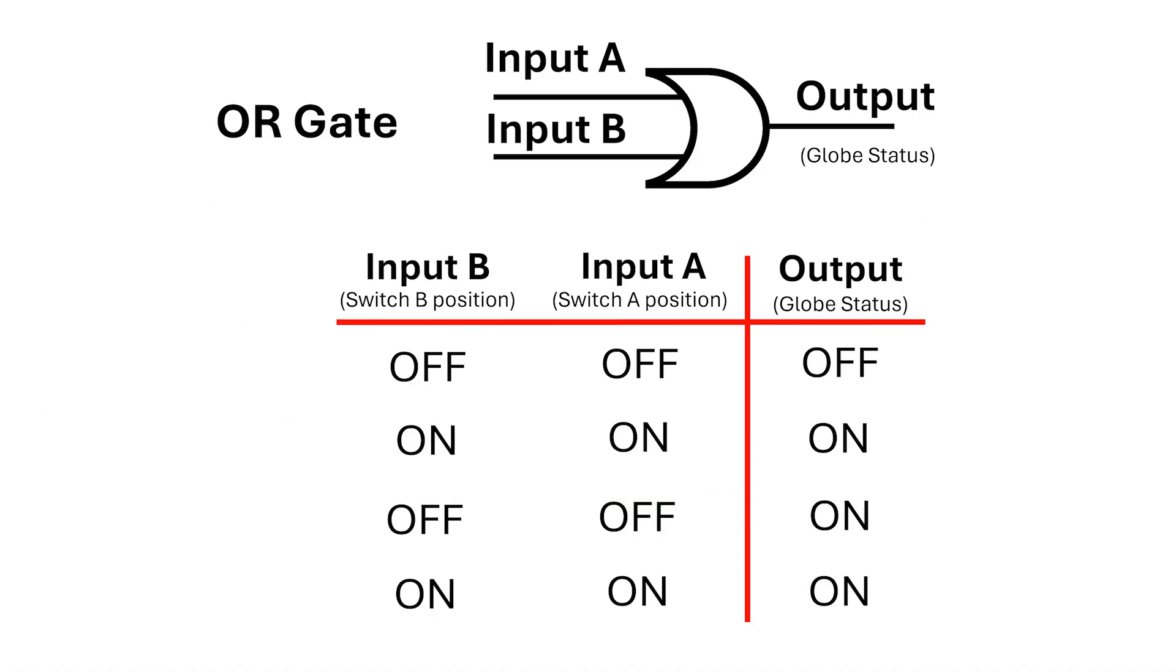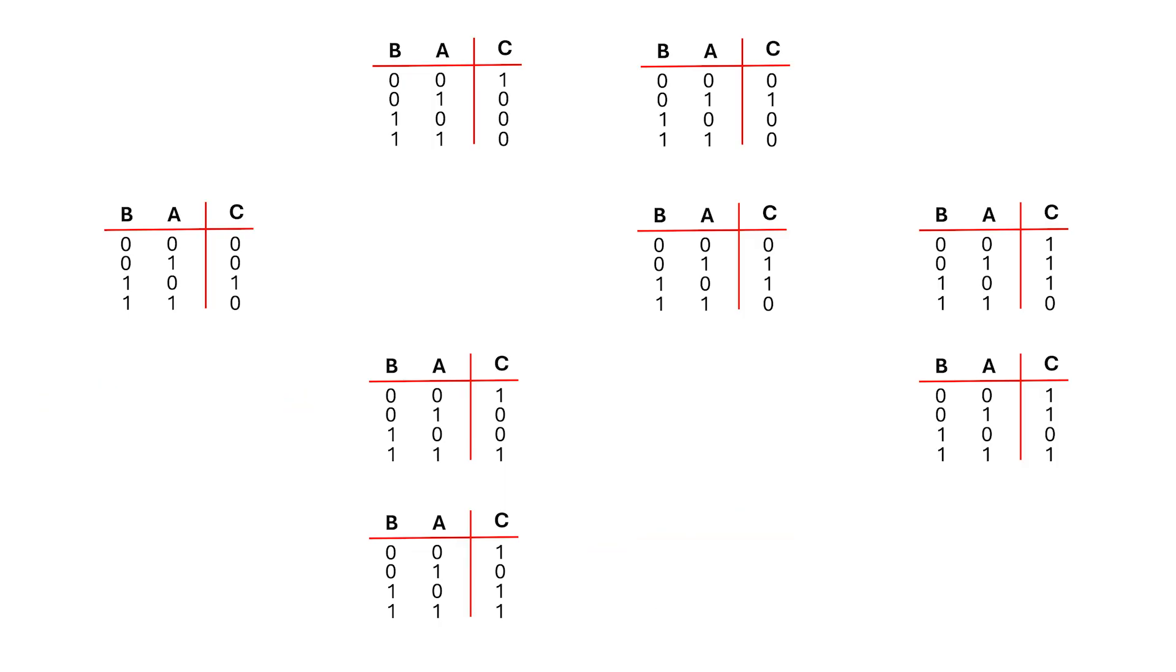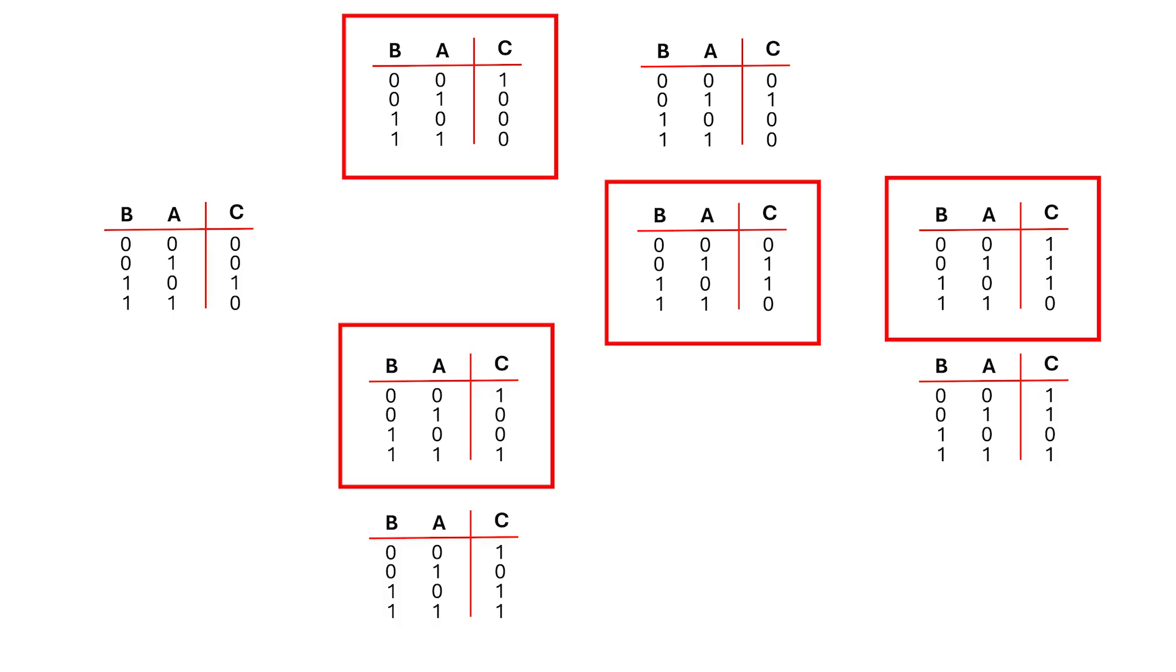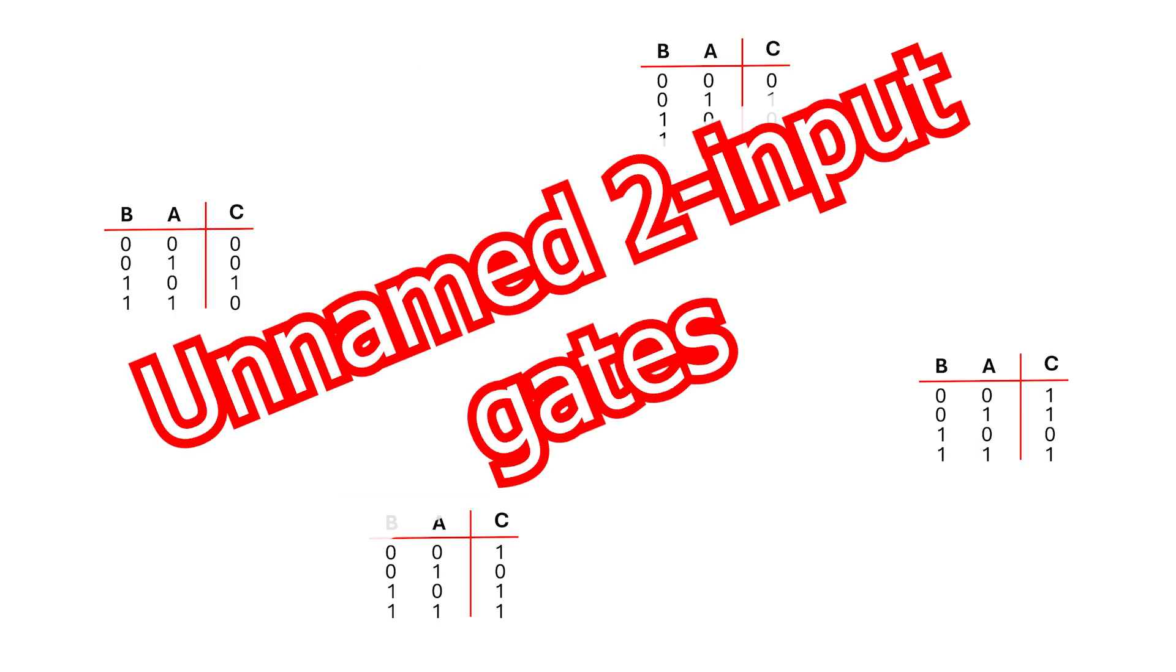Now that we know what these two truth tables do, we can remove them, and that leaves us with 8 left over. Four of these are named gates, and we'll go over them later in the series, but the remaining four are unnamed gates. These are still valid, they just don't have a common name.